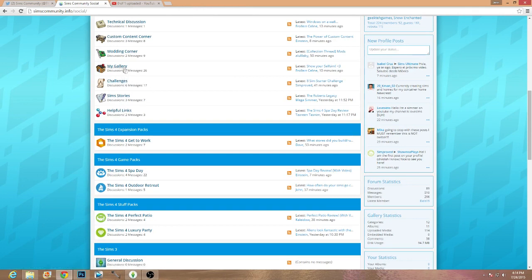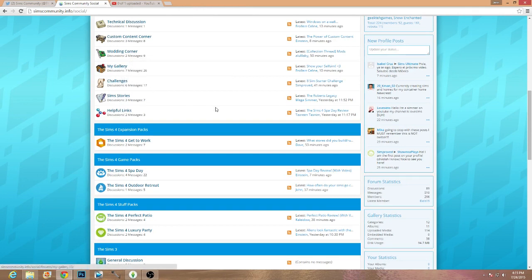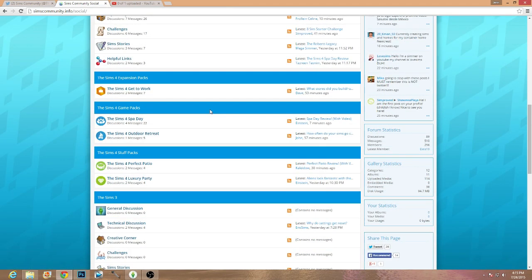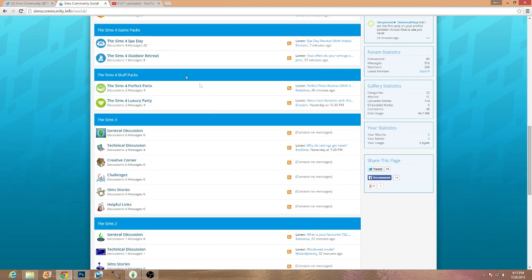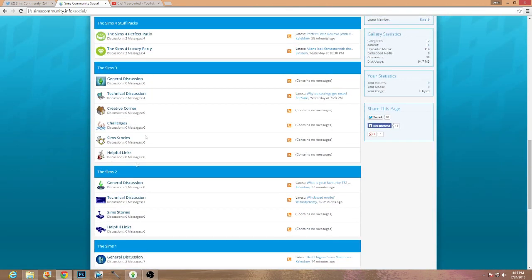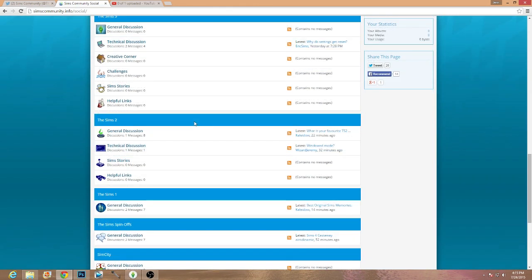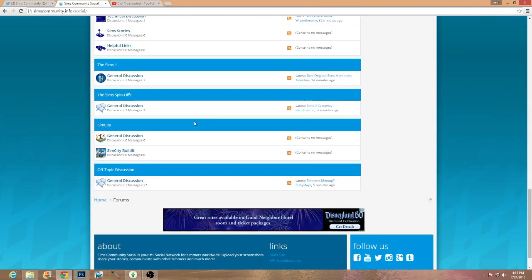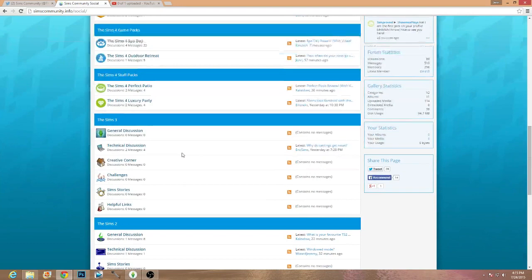You can also go ahead and post challenges, sim stories, maybe some photos from your gallery and that sort of thing. And then there's more like specific stuff. And they've even got like a little section for the sims three, which is really cool. And then even some other like sims games as well.